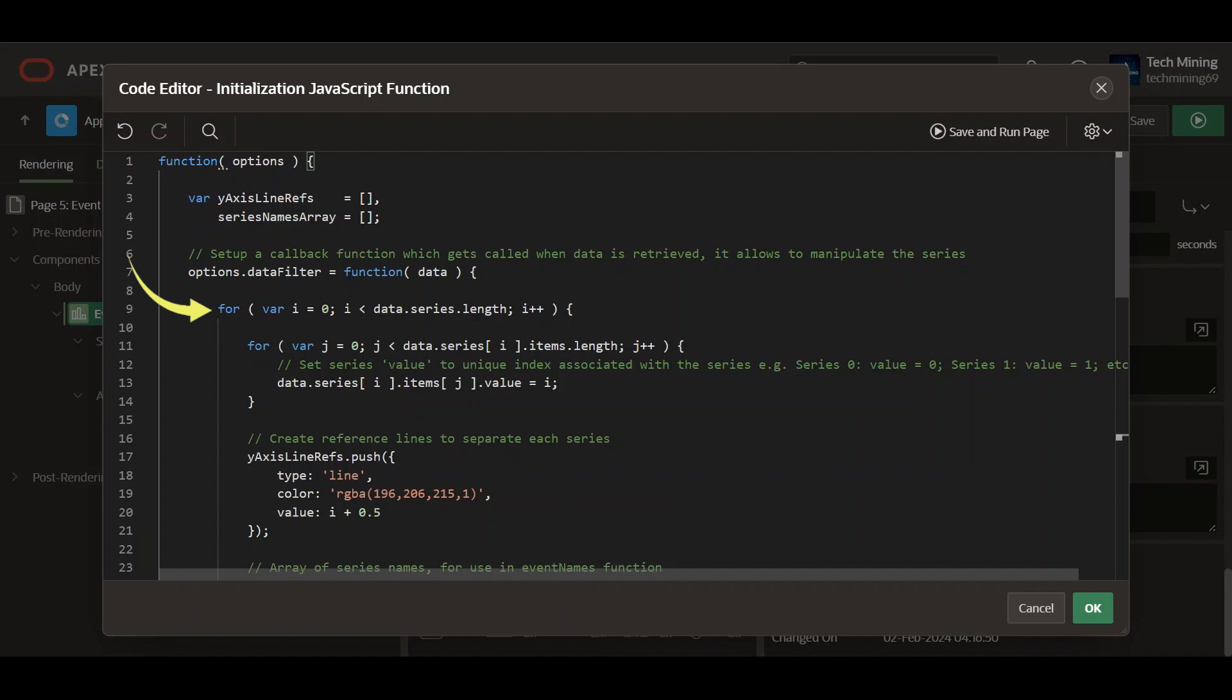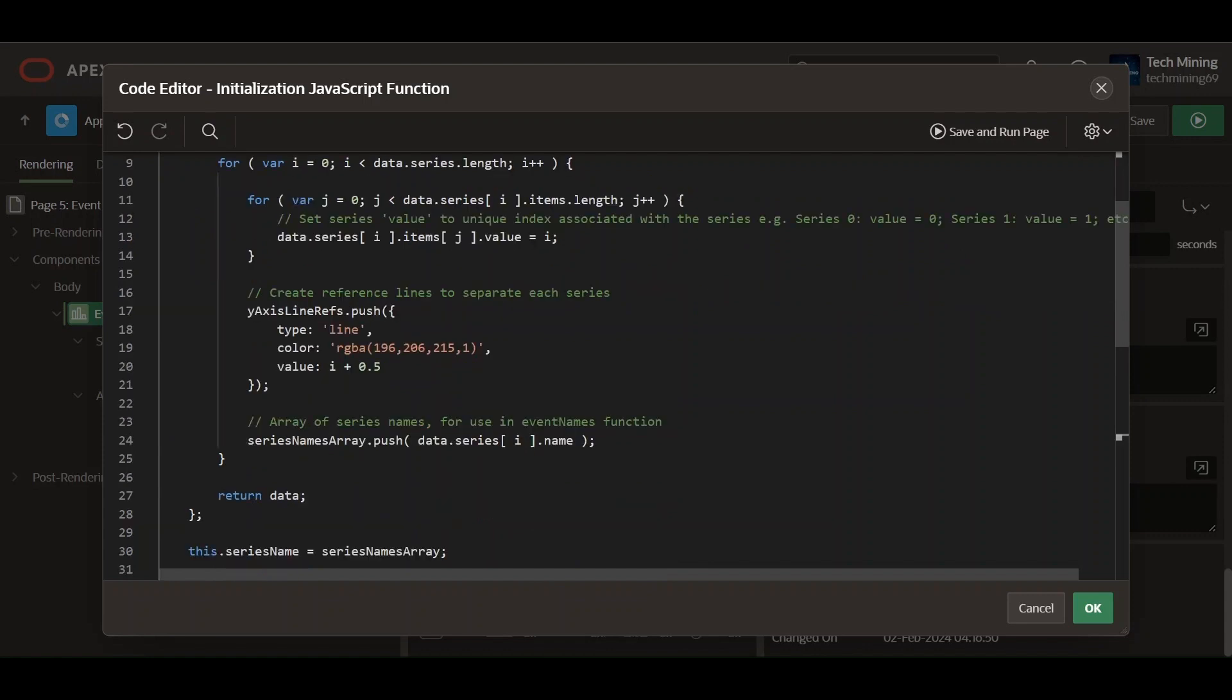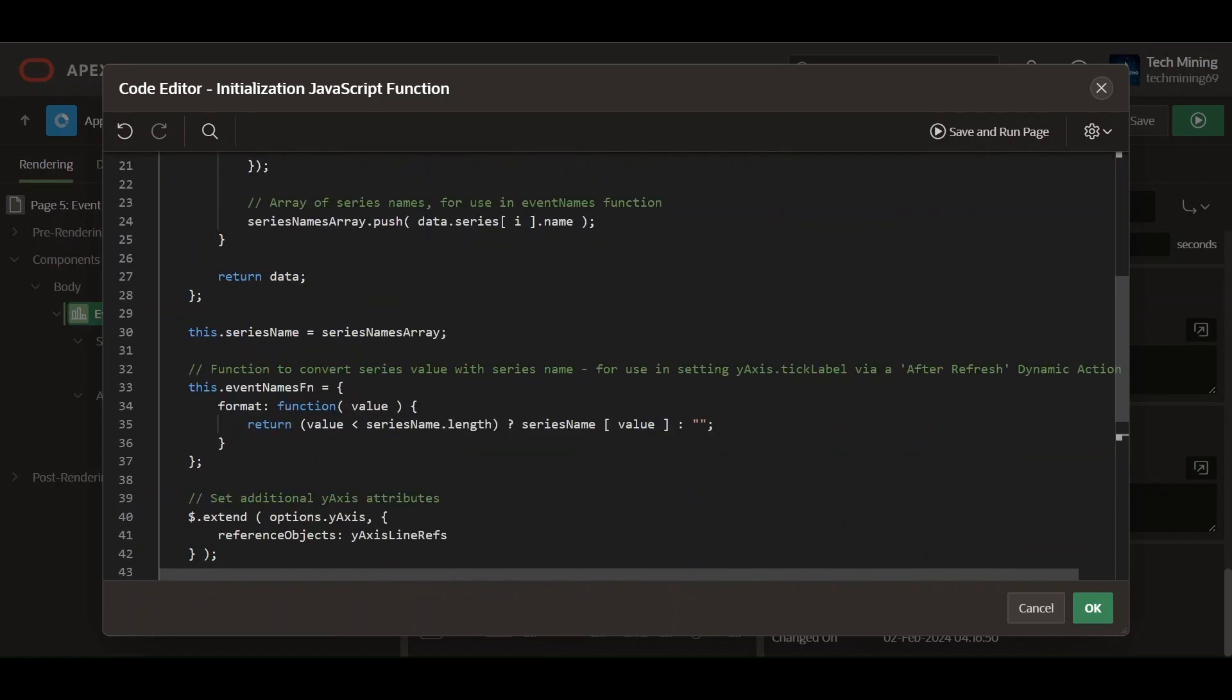Then it loops through each series in the data series array. For each item within a series, sets its value property to the index of the series, ensuring unique values for each series. Adds a reference line object to the y-axis line reference array for each series, visually separating them on the y-axis. Then it pushes the name of each series into the series names array for later use. Returns the modified data object to be used for chart rendering.